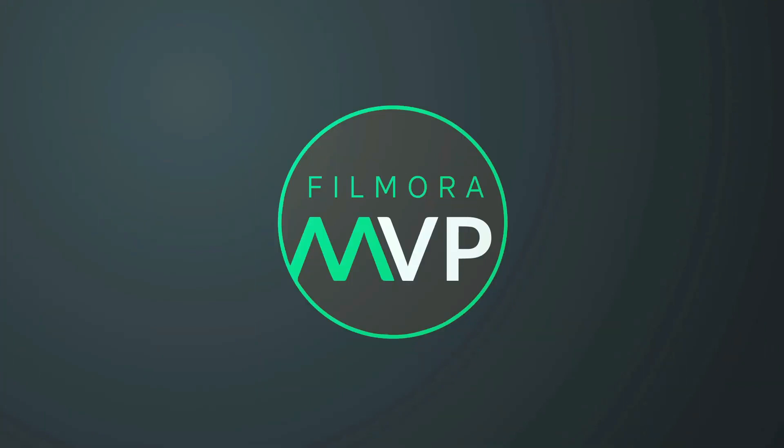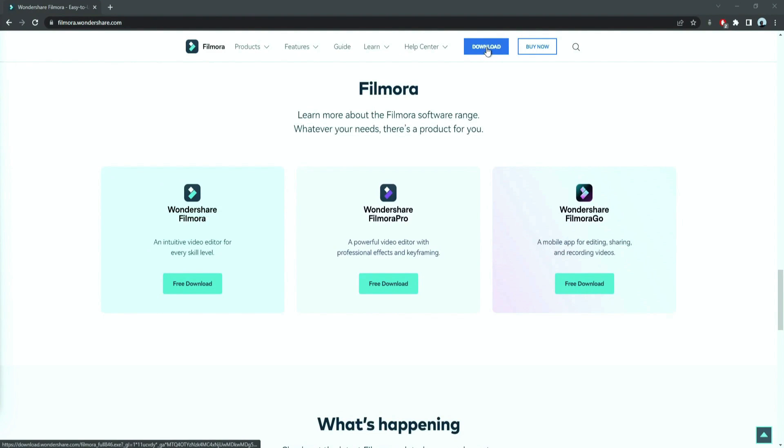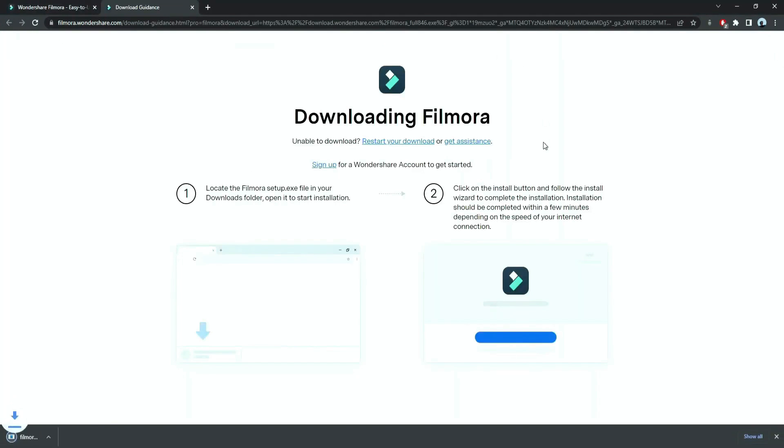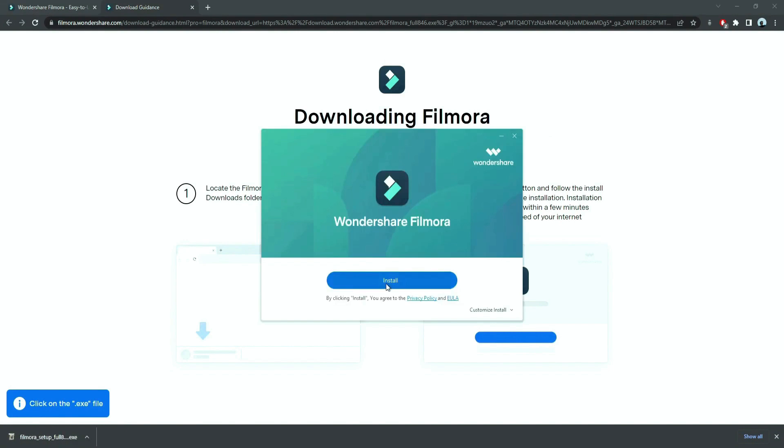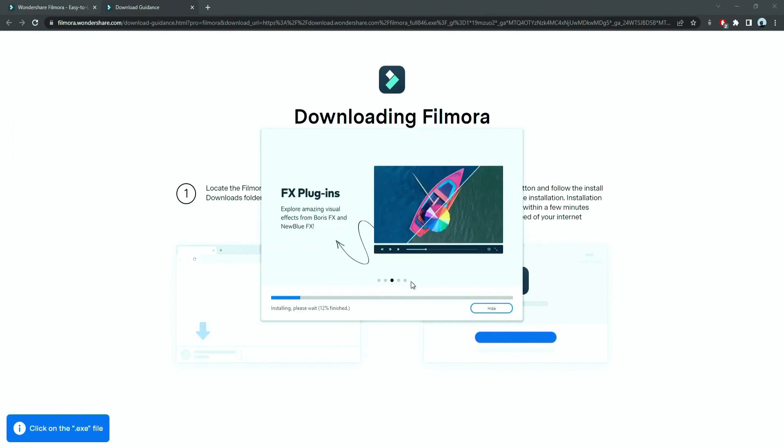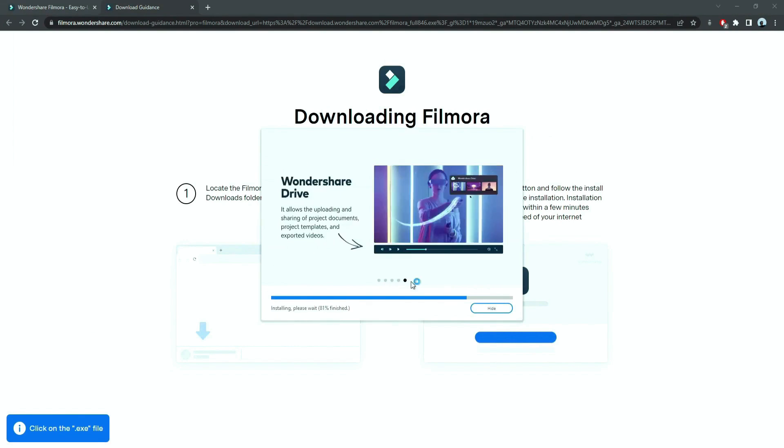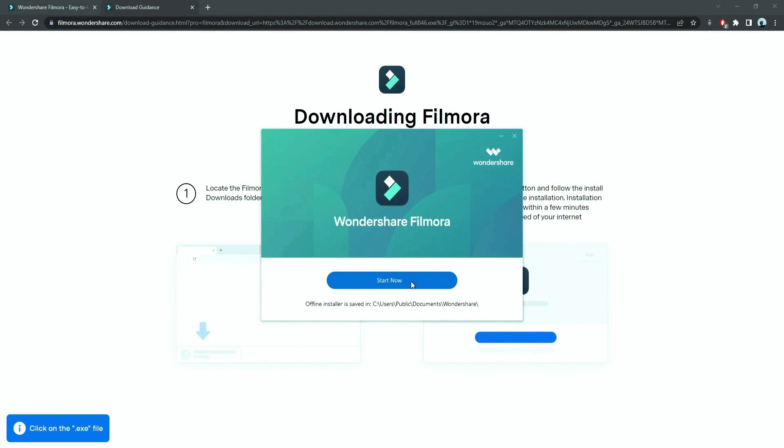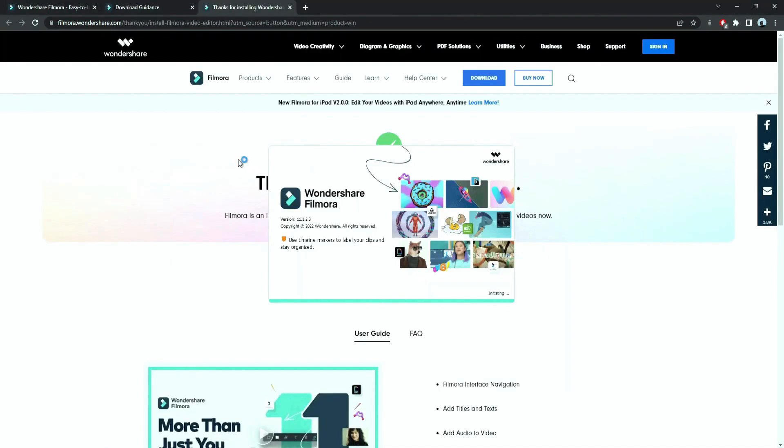Before we start editing, click the download link in the description box. Click on the free download option. Now a Filmora installer is downloaded automatically. Just double click on it, agree with the terms, and here you go! Filmora started to download and install. Once it's installed, it'll start and run automatically.